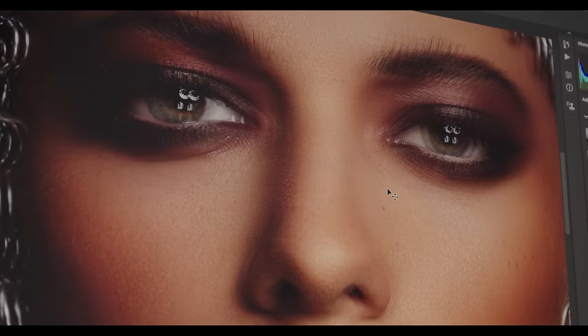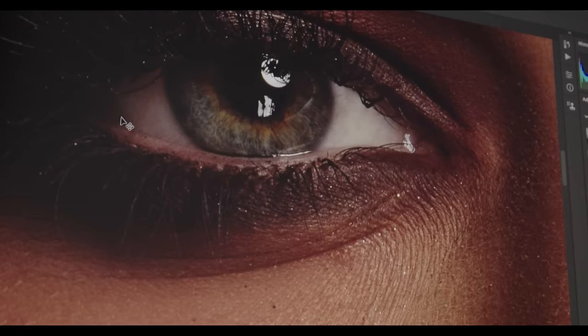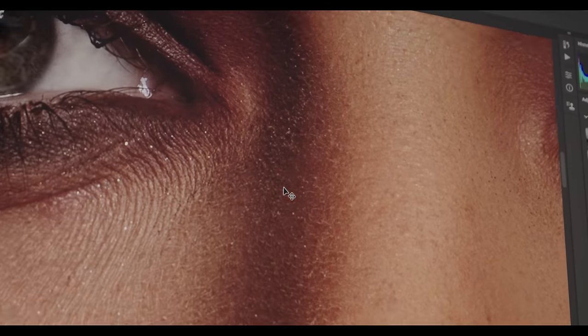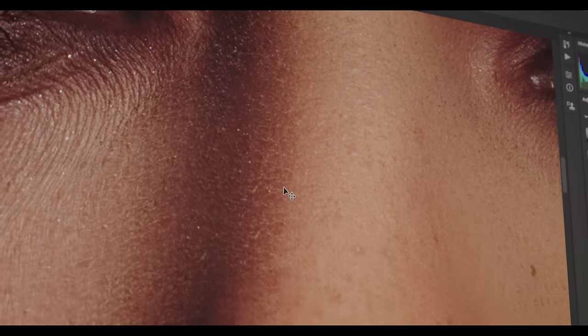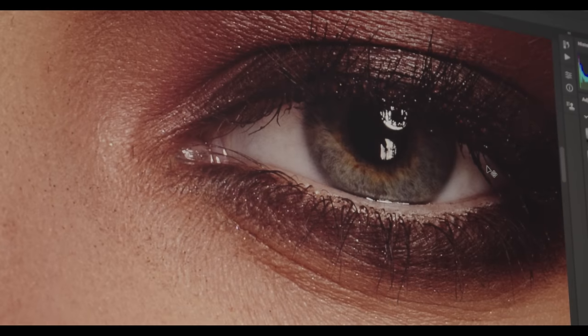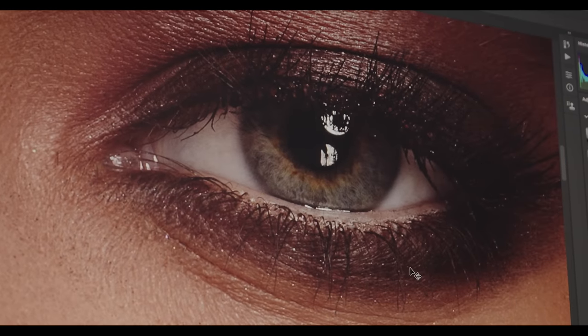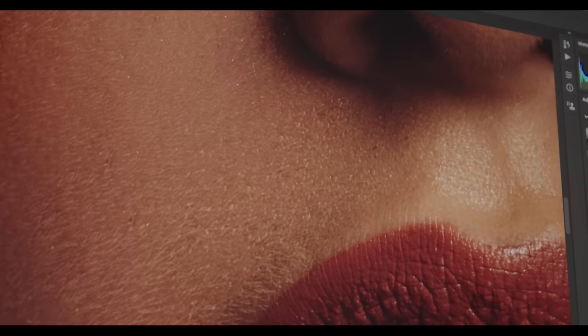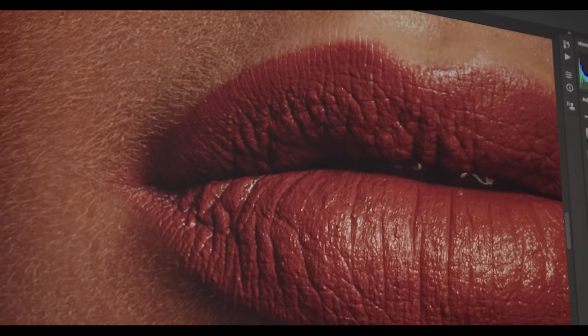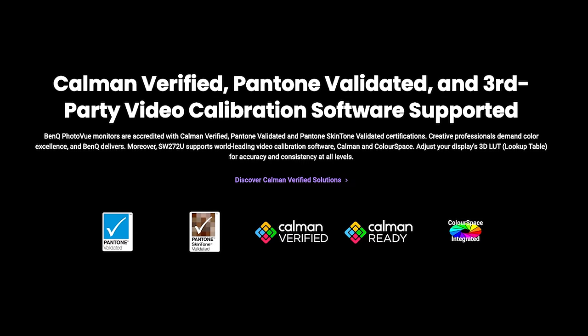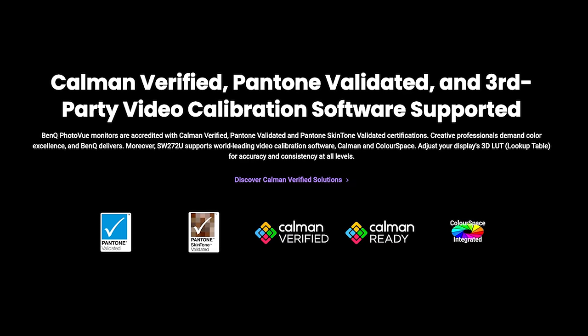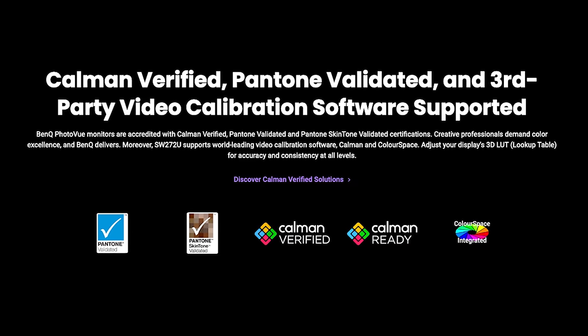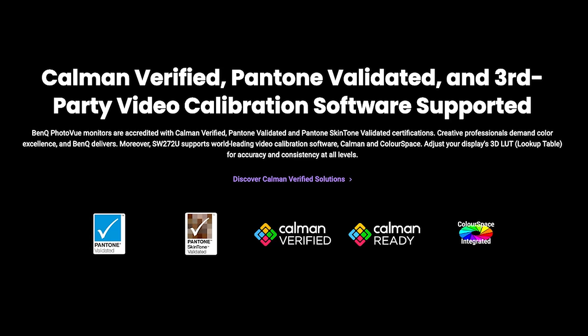Speaking of great-looking images, BenQ has what they call AQ Color, which means this monitor covers 99% Adobe RGB, 100% sRGB, and 99% DCI-P3 color gamuts. It's also accredited with Kalman Verified, Pantone Validated, and Pantone Skintone Validated certifications.